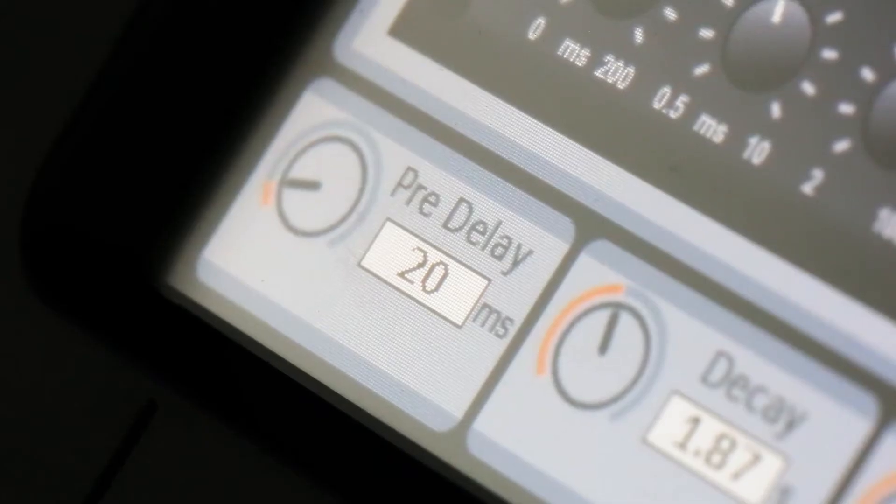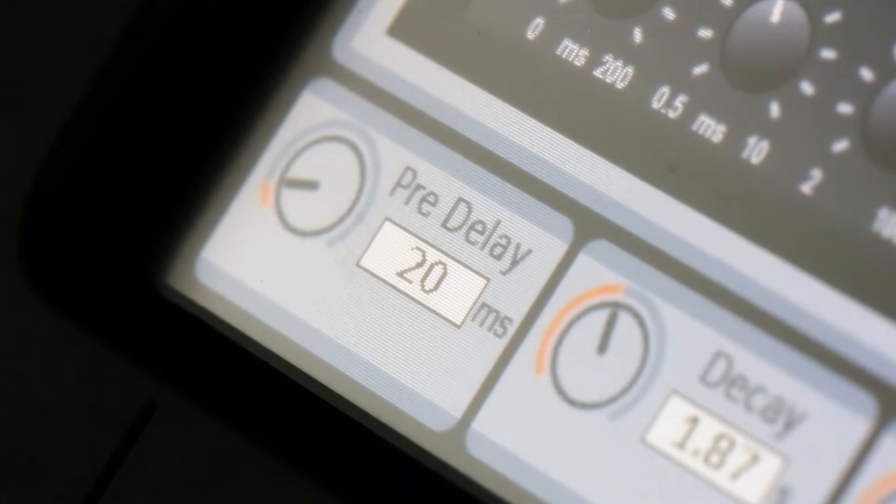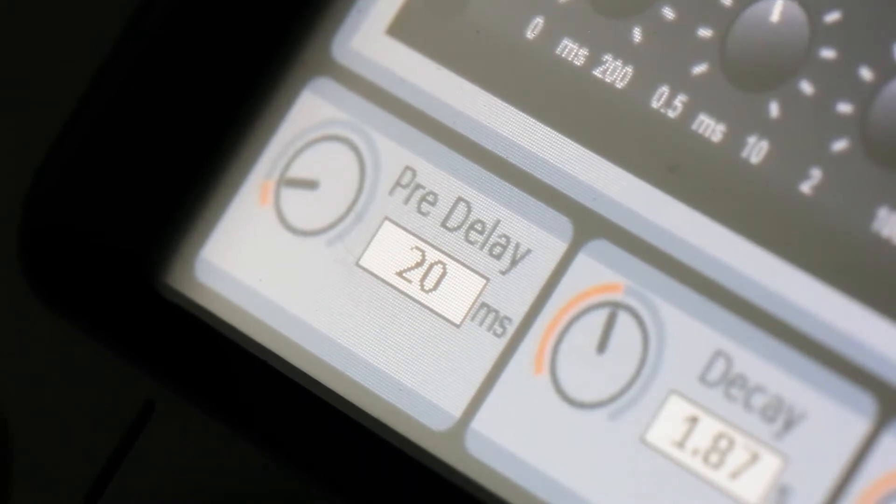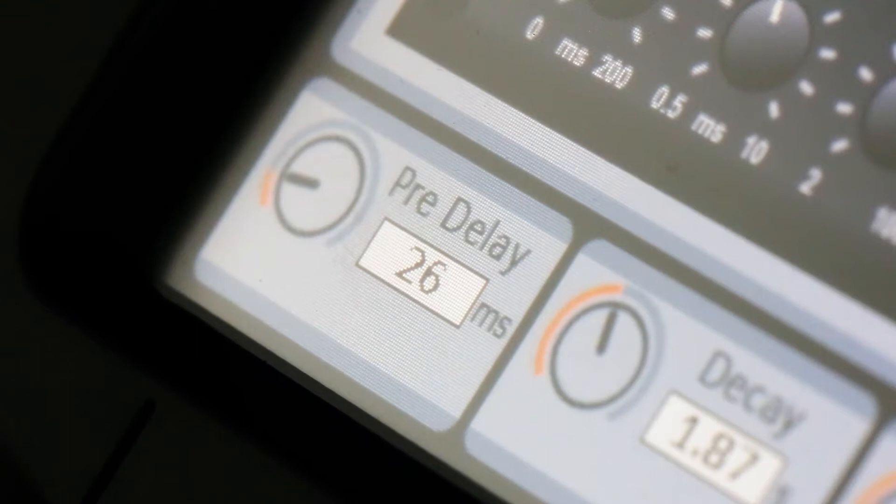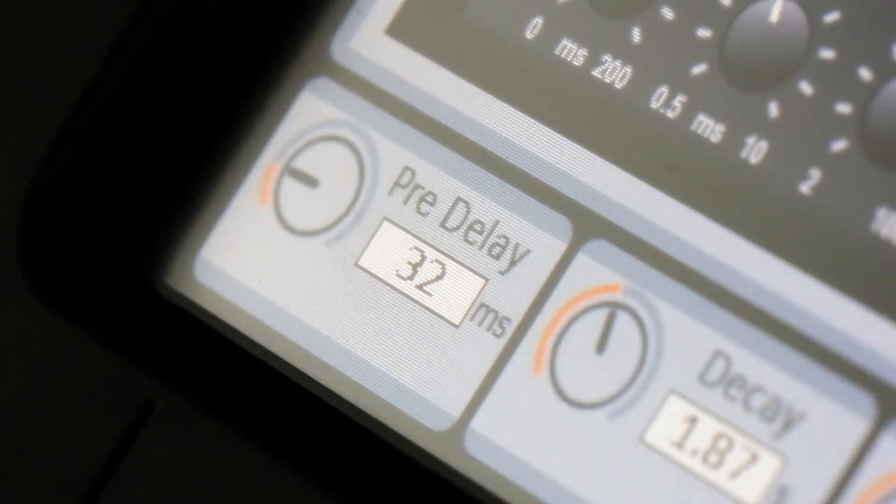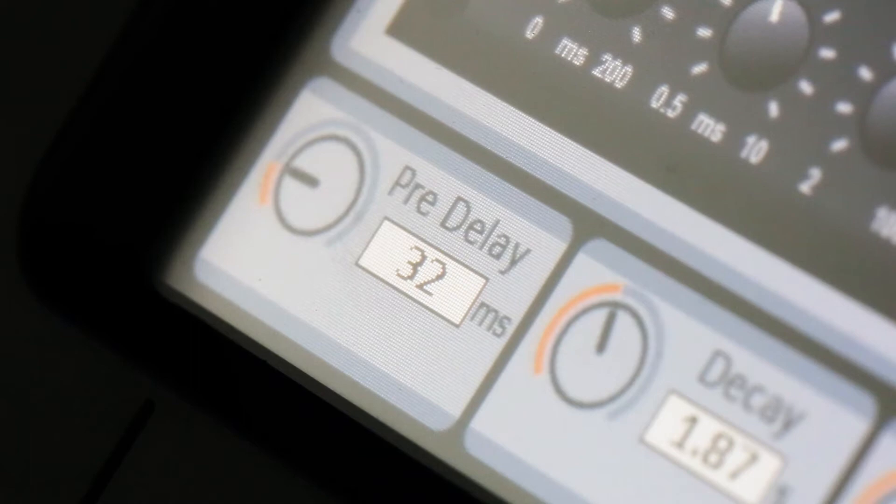First is pre-delay. Pre-delay controls the amount of time it takes before you hear the reverb after the first source signal. I like to have mine set to about 32ms. That means that the reverb will come in 32ms after the first source signal.